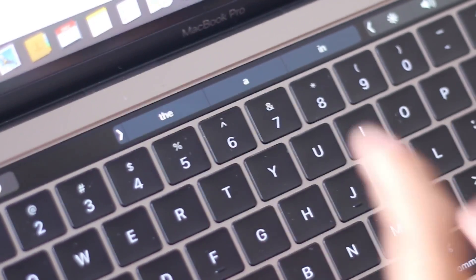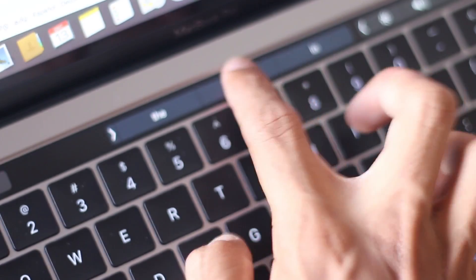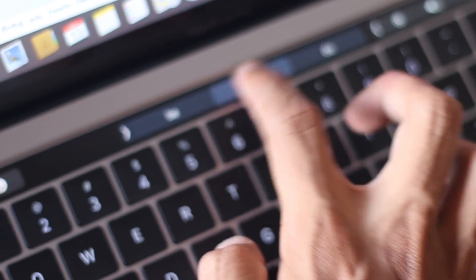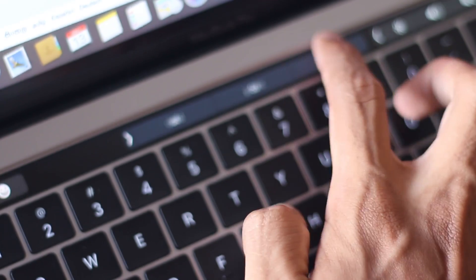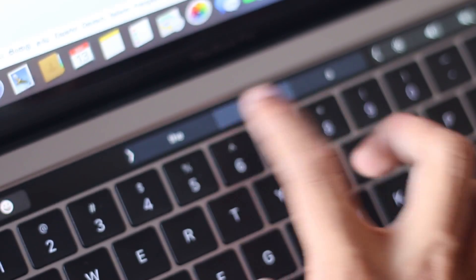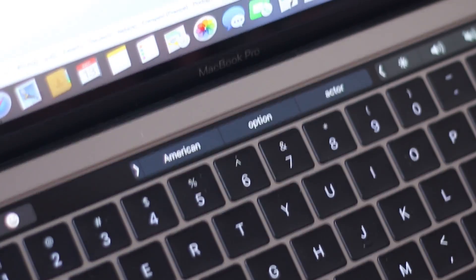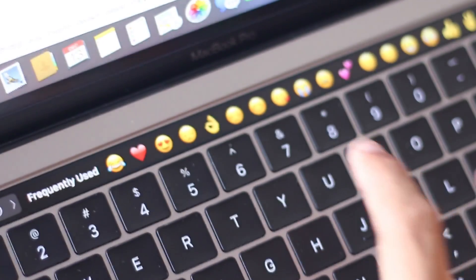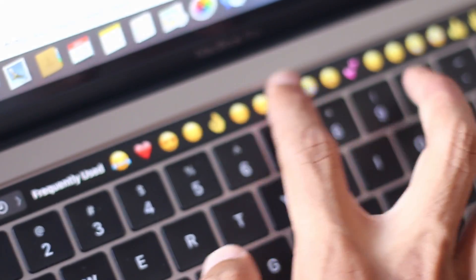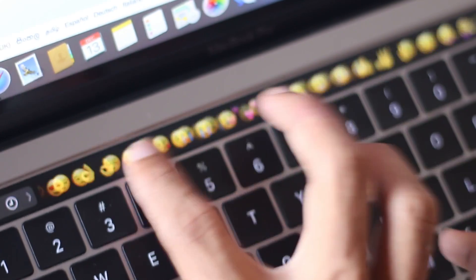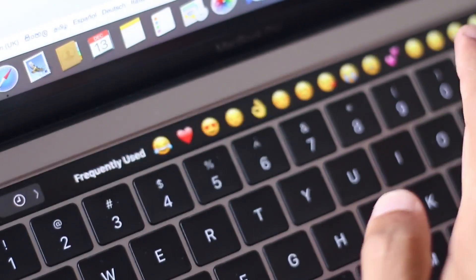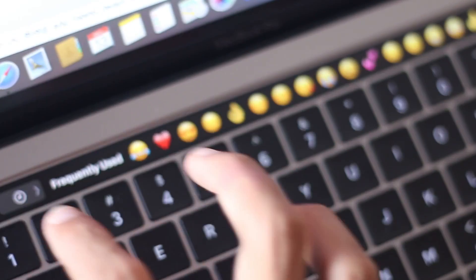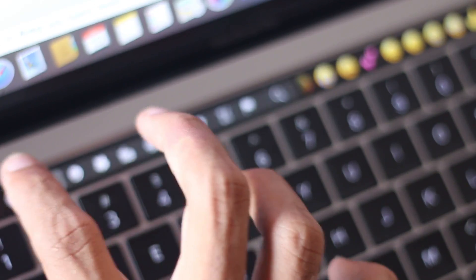There's also word prediction but from the basic testing that I did I didn't find much use for it because I could actually type much faster than picking words from that list. But I think this will get better as we move on.